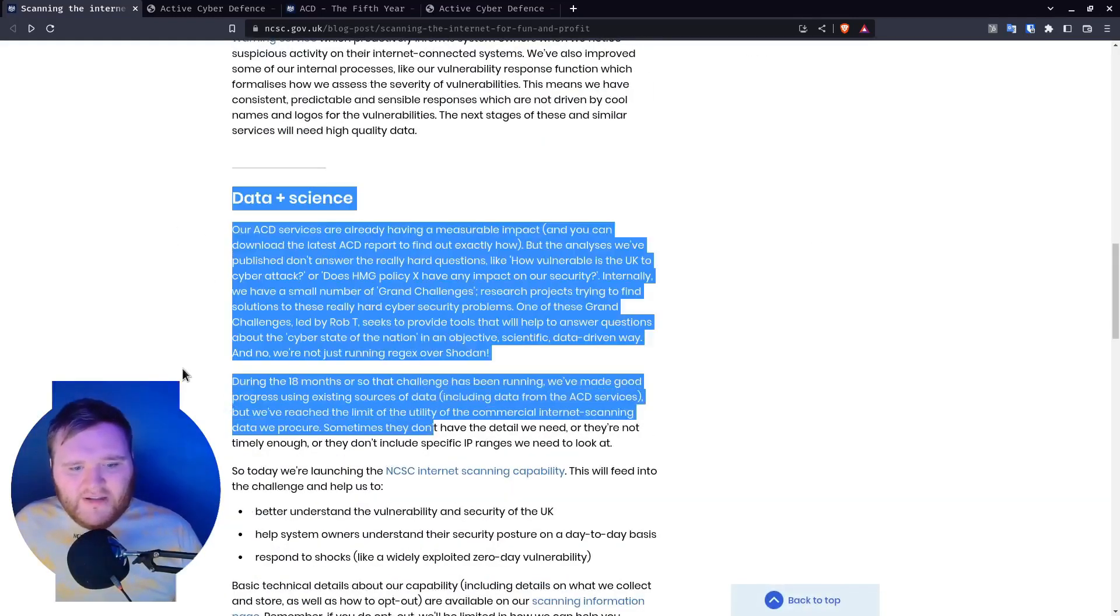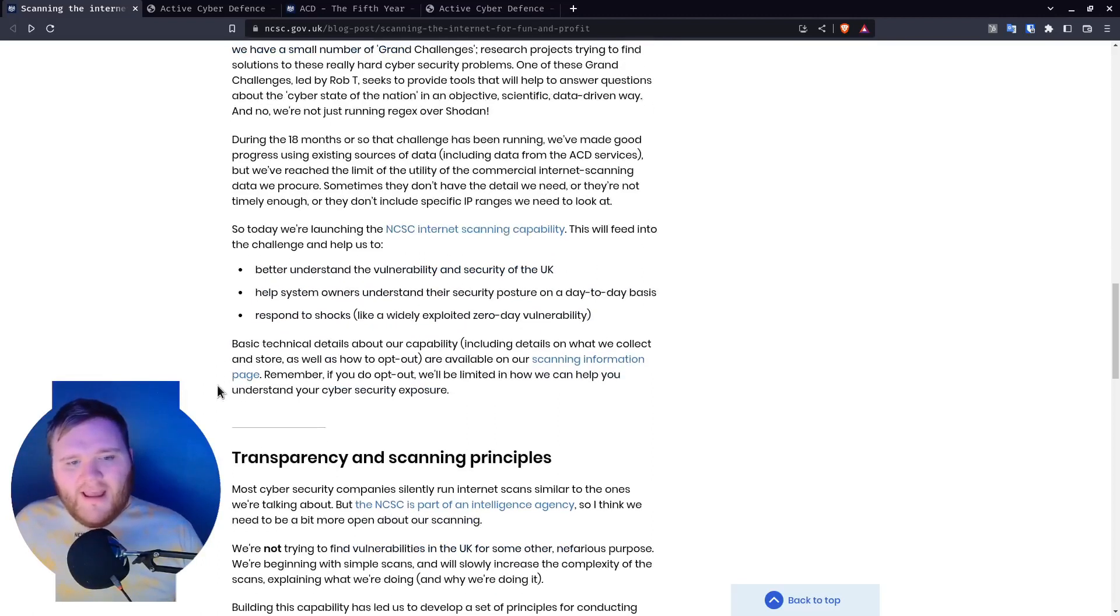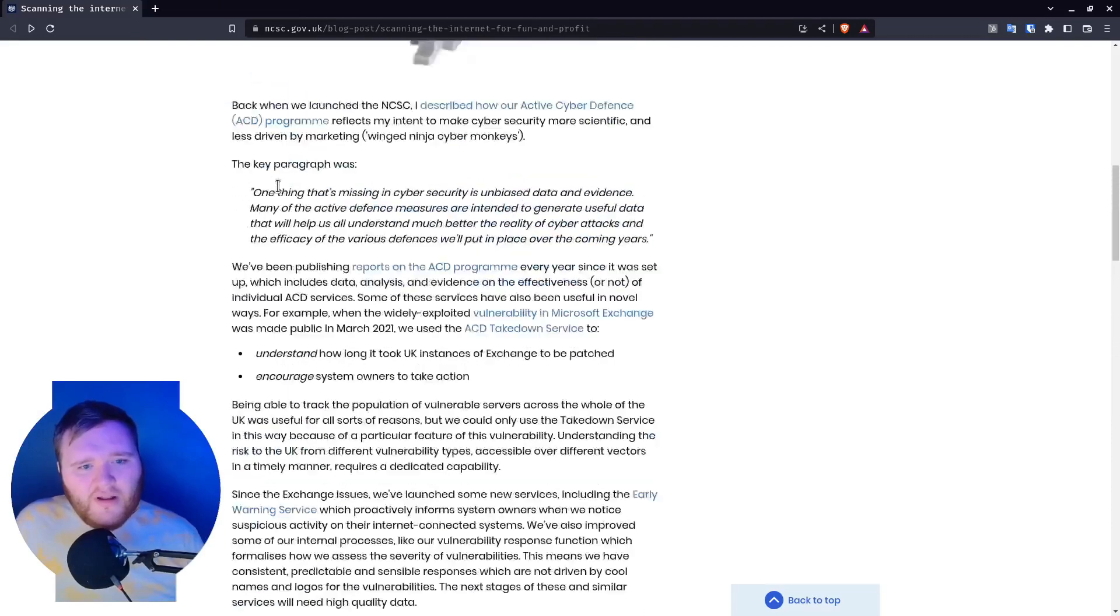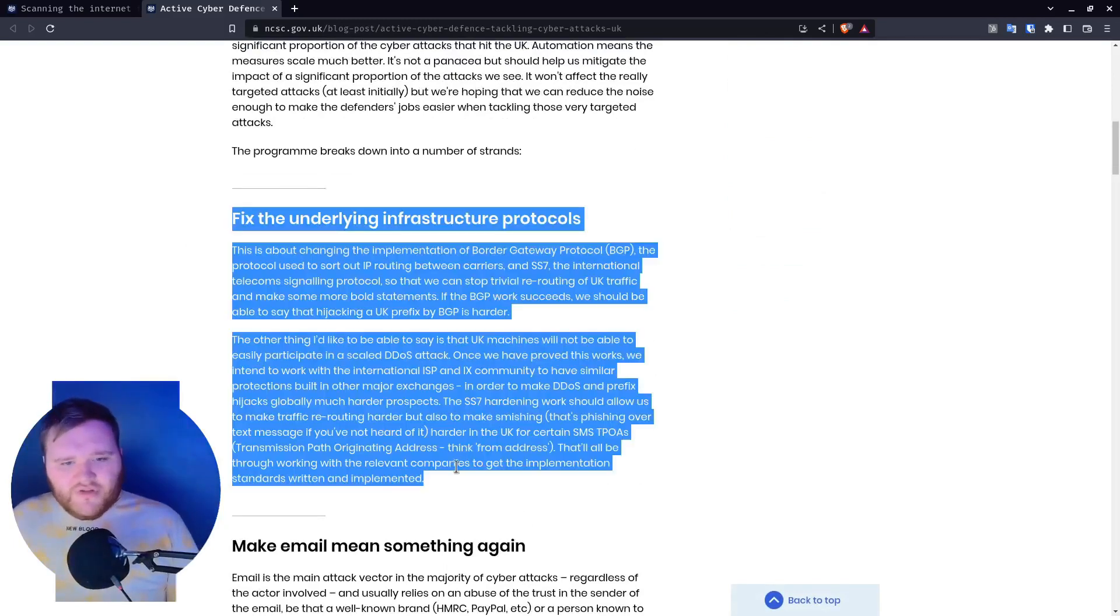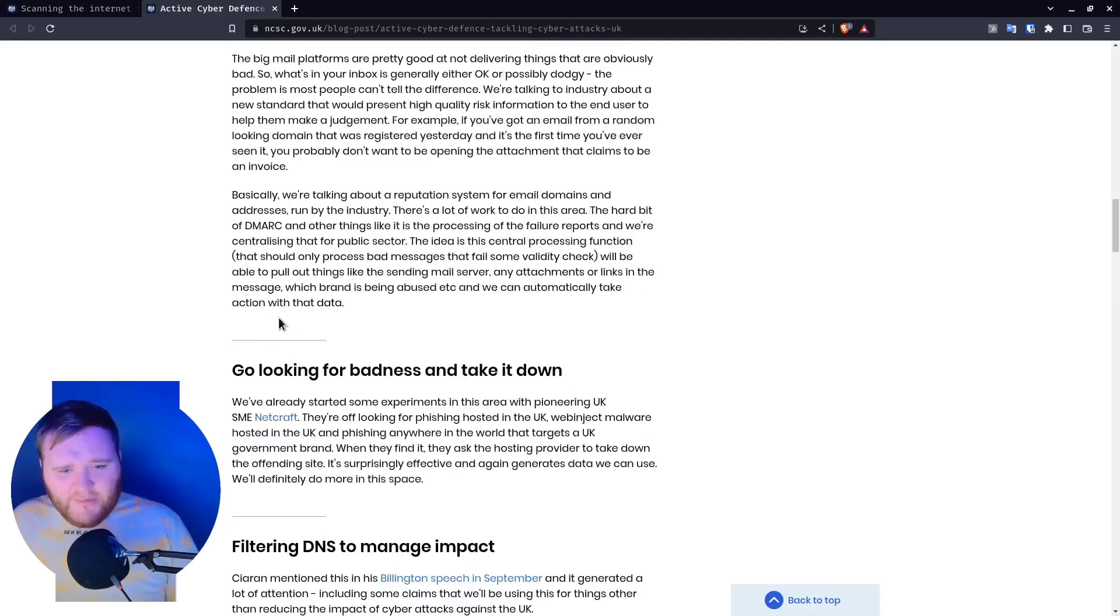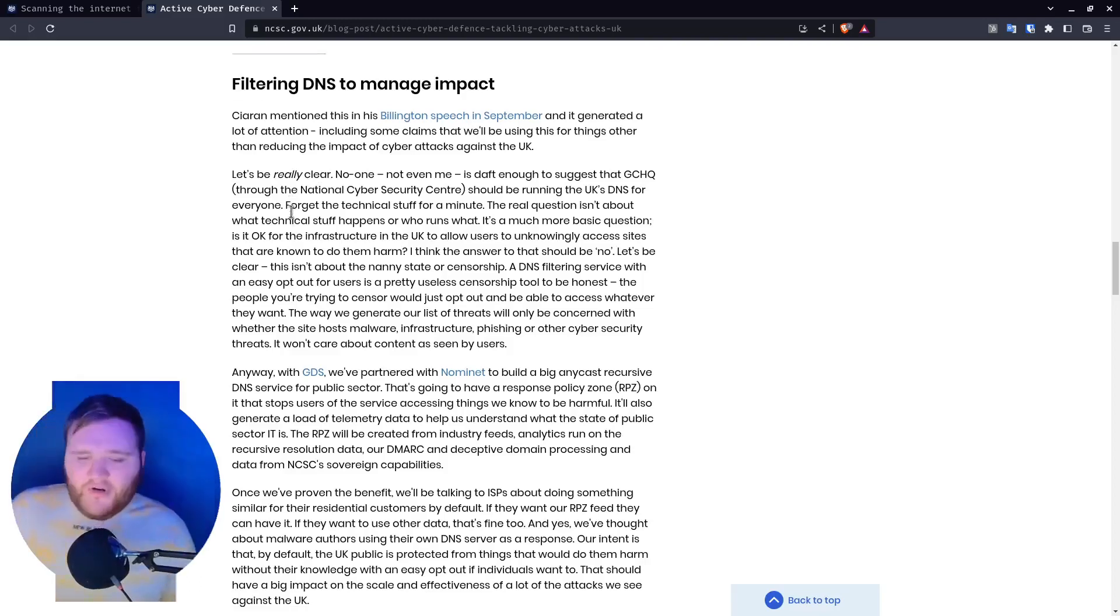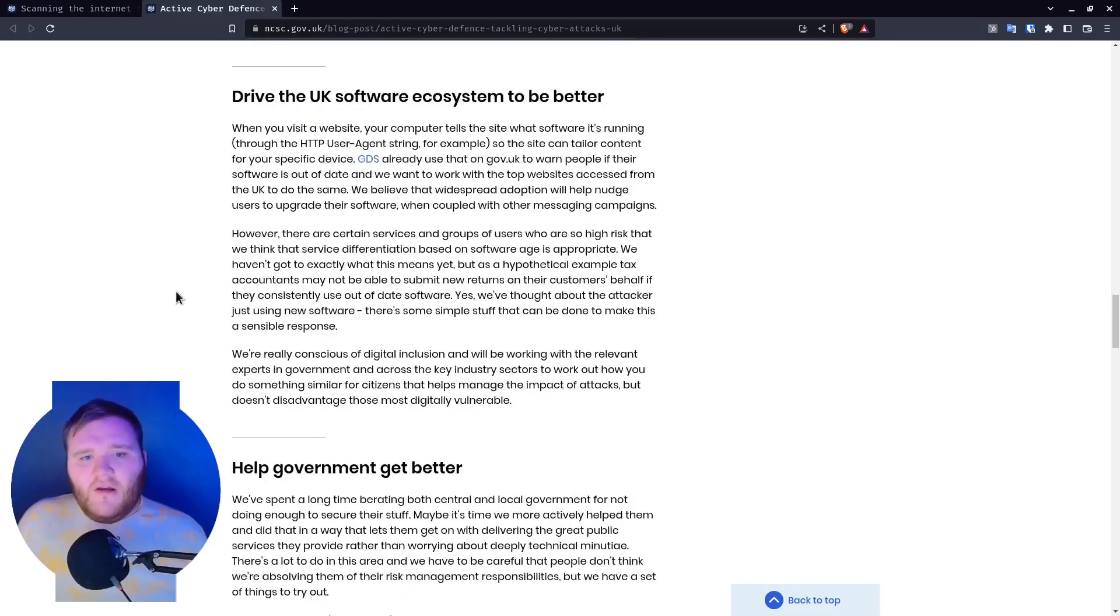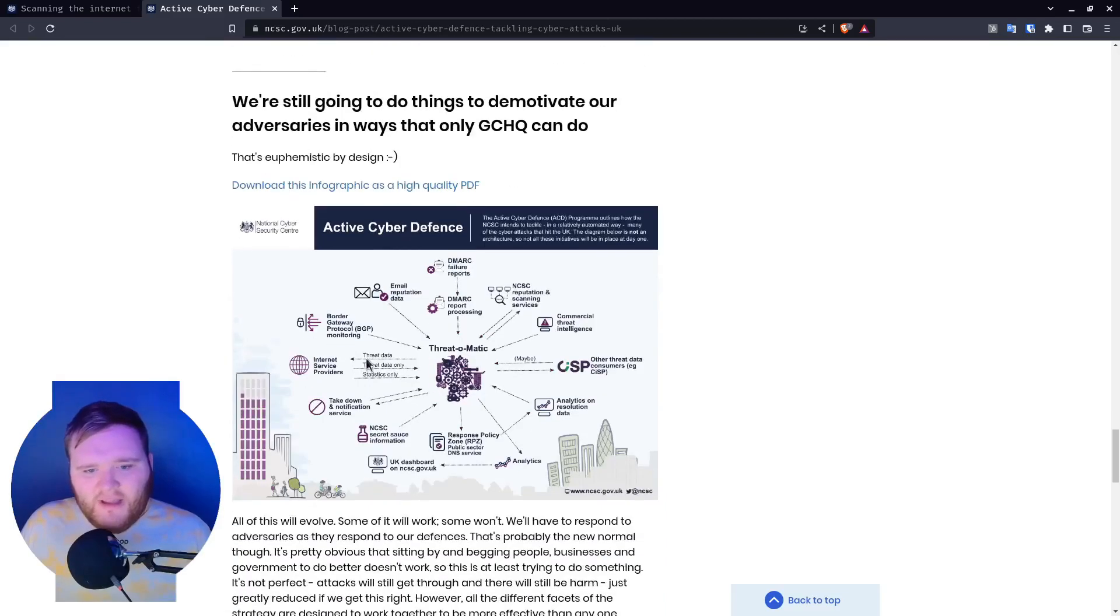I do get the data science part - understanding the vulnerability landscape is good. In their first initial blog post, they talked about fixing the underlying infrastructure protocols, like DDoS attacks and BGP. Filtering DNS, that's a pretty good thing. But how about you just tell people to run Pi-hole or some sort of thing and then have a centrally stored list that the UK government gives out? You haven't done that, you haven't even offered the Nmap scripts that you said you were going to do.